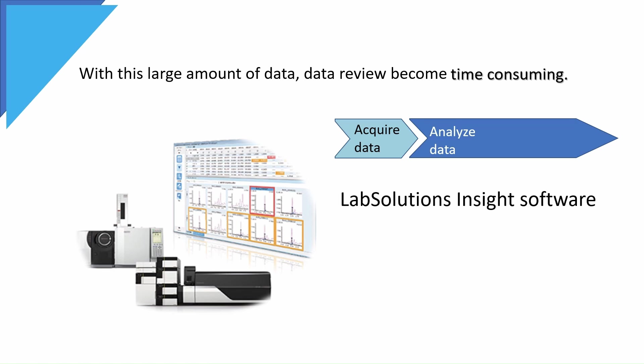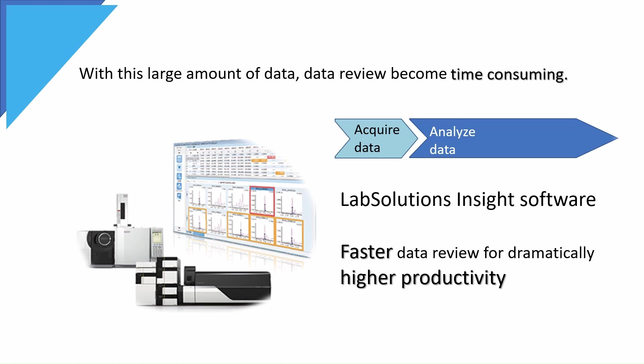As such, Shimadzu introduced Lab Solutions Insight Software that allows faster data review for dramatically higher productivity.